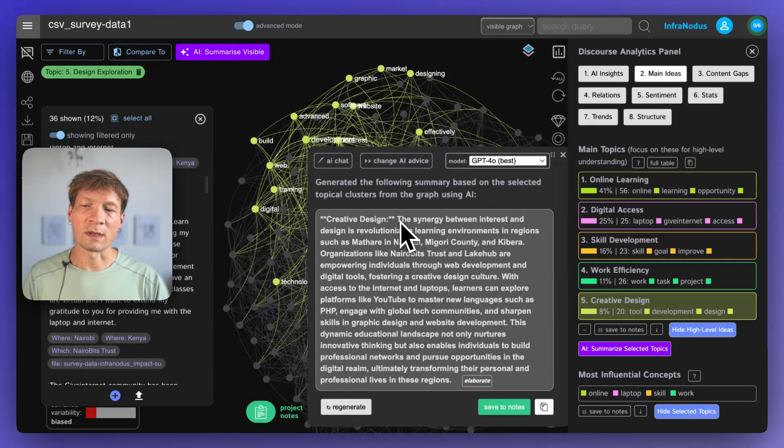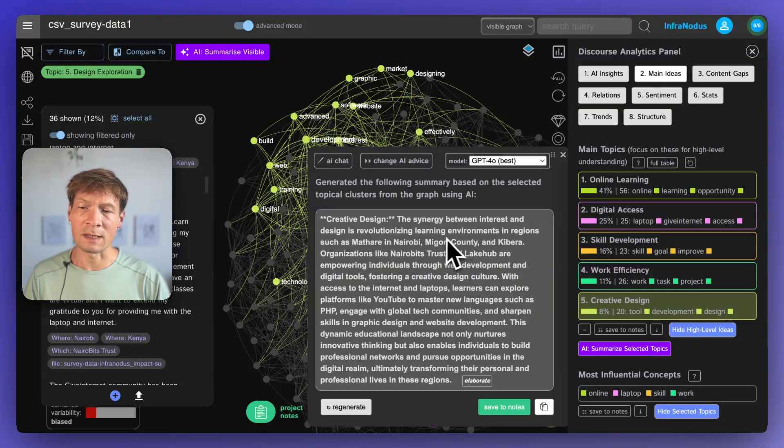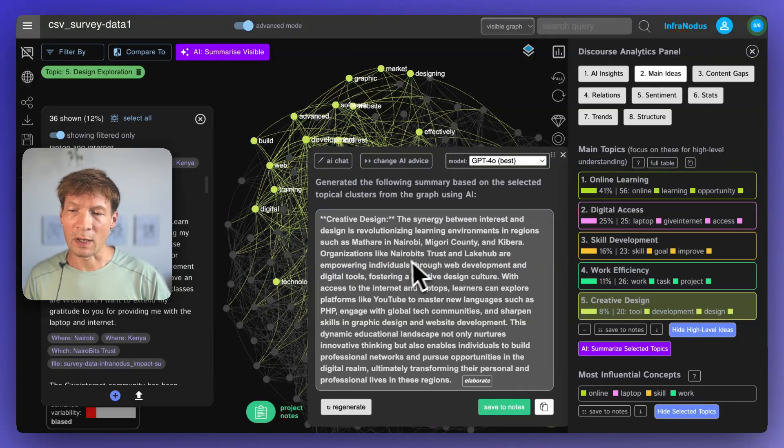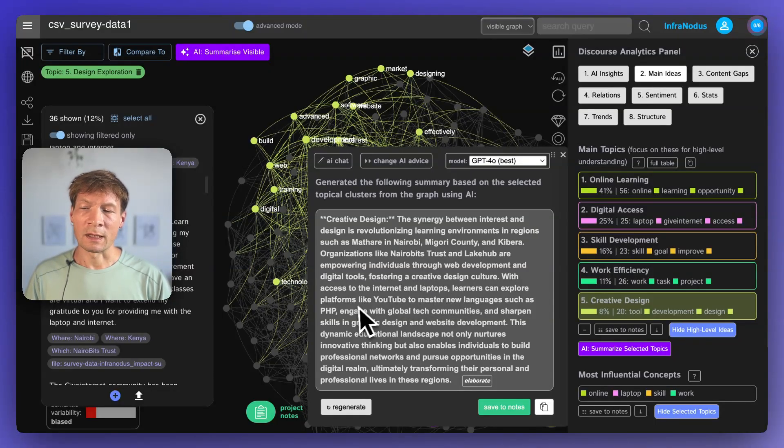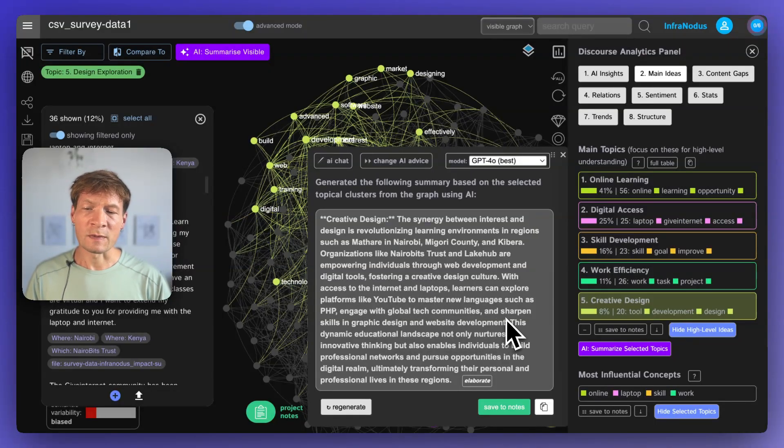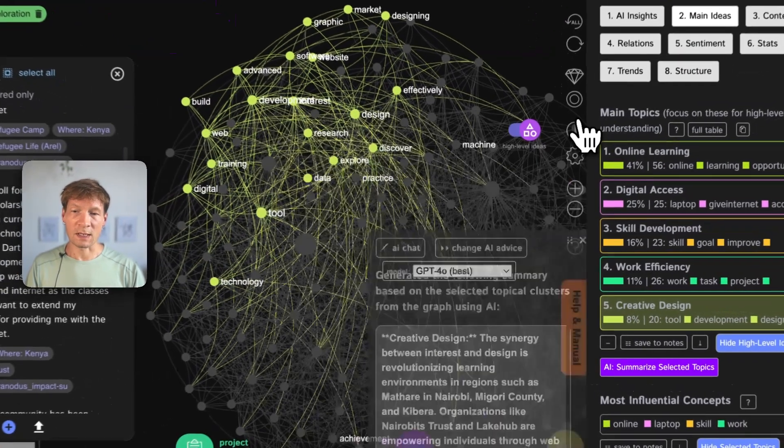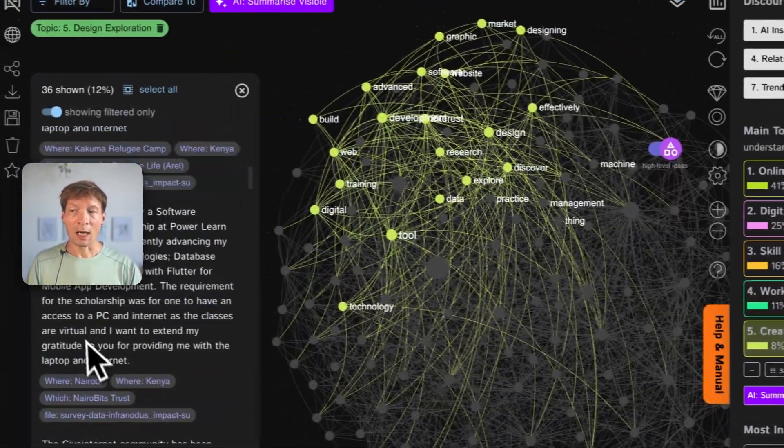It uses the underlying graph structure to give you an idea of what this is about. Here, for example, it's saying the synergy between interest and design is revolutionizing learning environments in regions such as Mathara in Nairobi and Kibera. We see that actually the learners can explore platforms, new platforms, learn something new, and become more creative in their work. This is kind of like an overview of this topic.